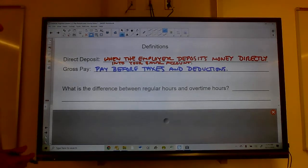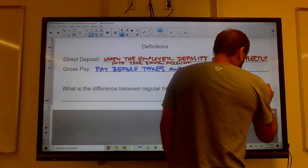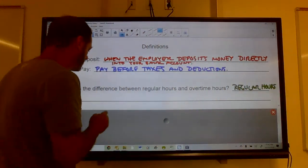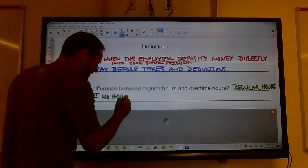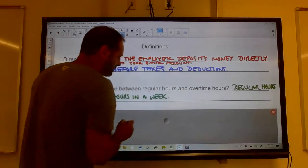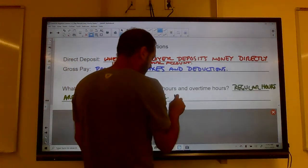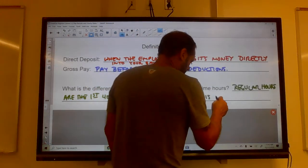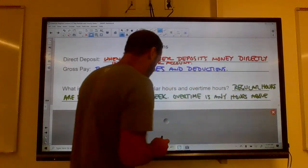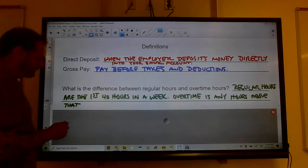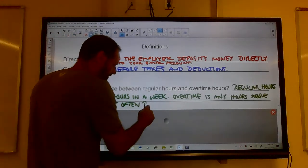What is the difference between regular hours and overtime hours? For most people, regular hours are the first 40 hours in a week. Overtime hours are anything beyond that, and people often get paid at overtime rates — usually time and a half.